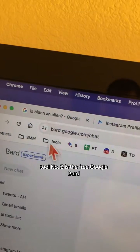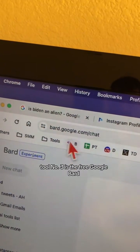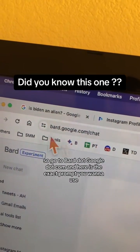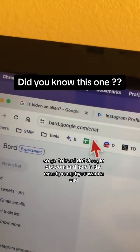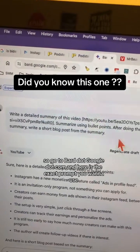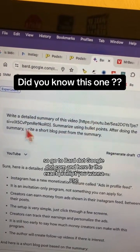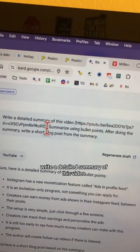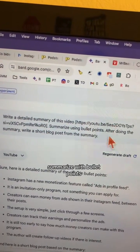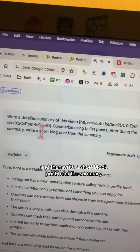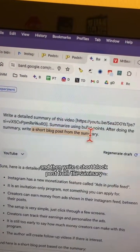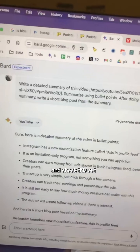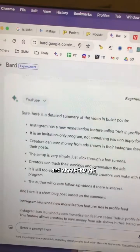Tool number three is the free Google Bard. Go to bard.google.com and here is the exact prompt you want to use: 'Write a detailed summary of this video, summarize with bullet points, and then write a short blog post from this summary.'